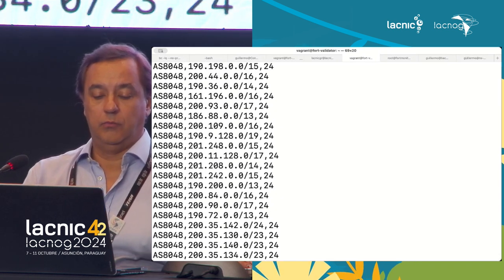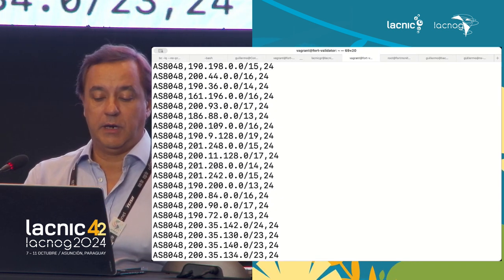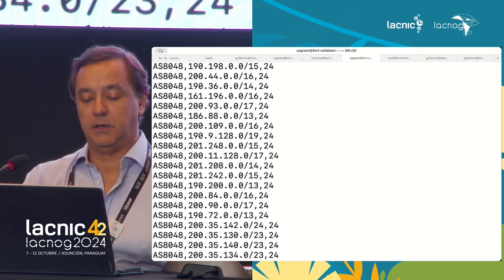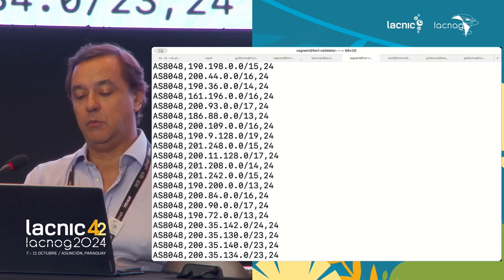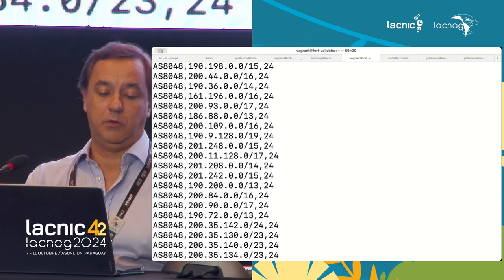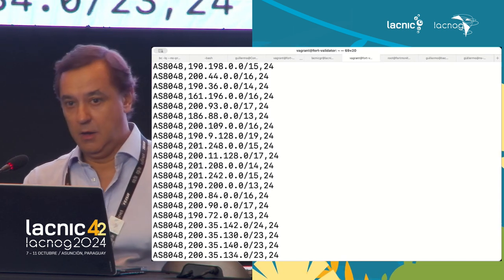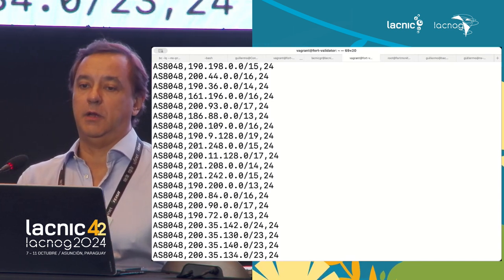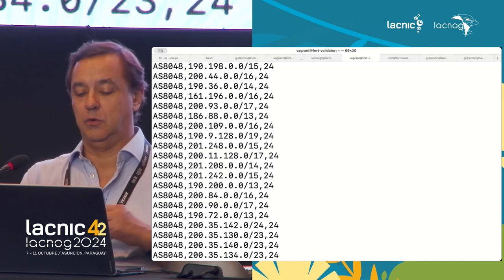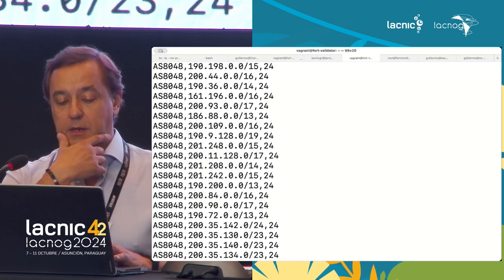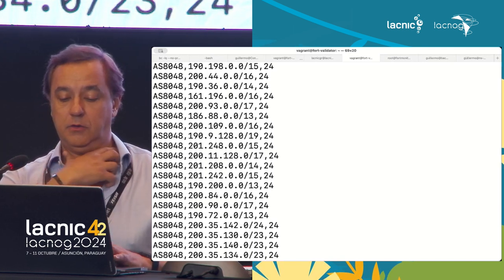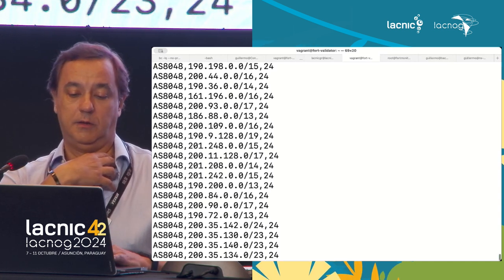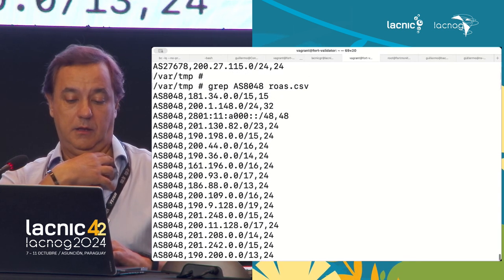There is a /15 with maximum disaggregation /24, a /13 with maximum disaggregation /24. You have a large number of prefixes because this is a large network. For each prefix published in the Internet, they create the ROA and specify the maximum disaggregation they will have.